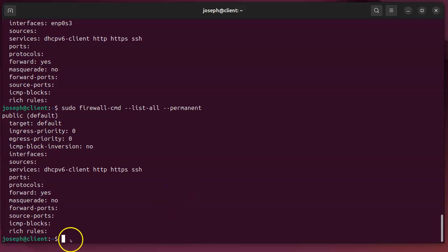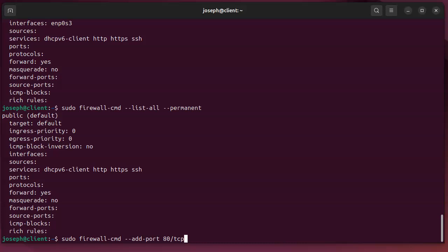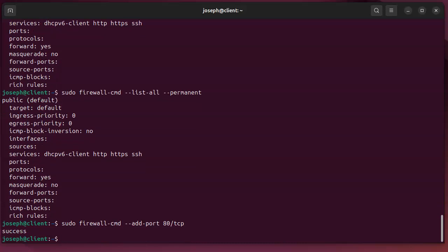To add that, so I'll do sudo firewall-cmd --add-port and then you do the port number and then the protocol, so 80/tcp. So that right there would add my port 80.